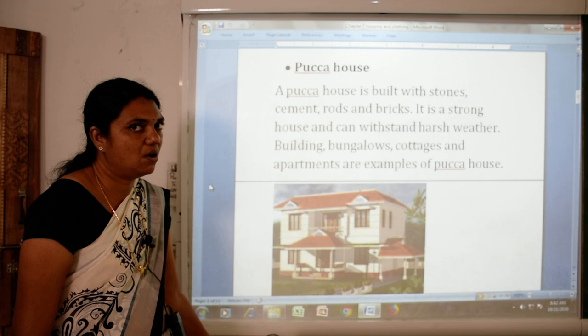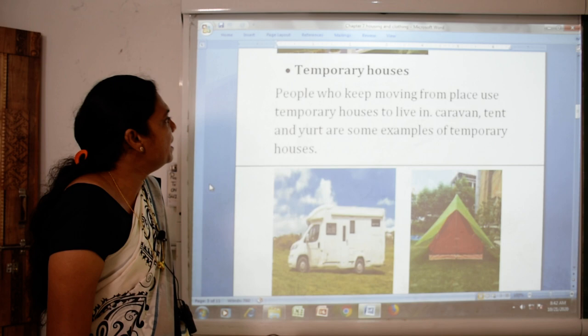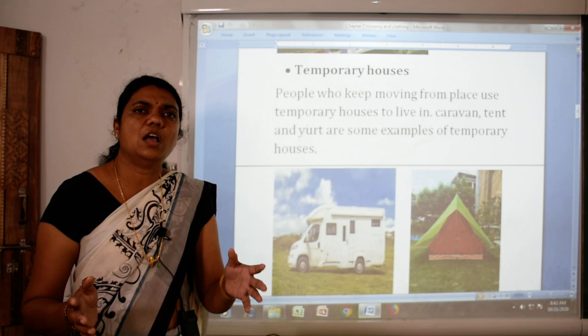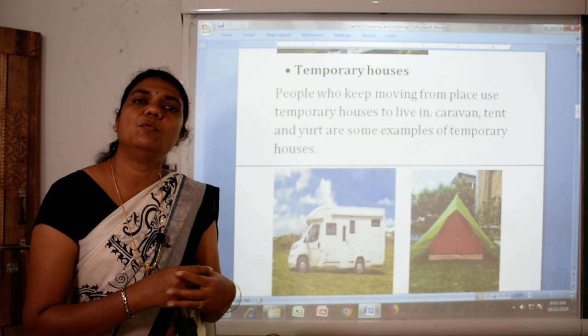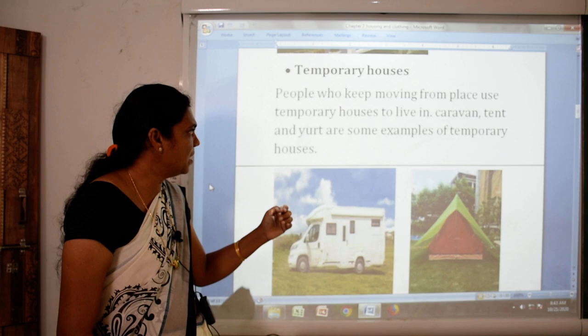The next one is the temporary house. People who keep moving from place to place use temporary houses to live in. Caravan, tent, and yurt are some examples of temporary houses. A caravan is a moving house — you can live in a car or caravan; this is the temporary house.